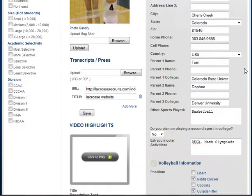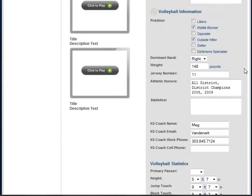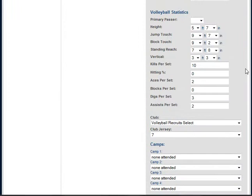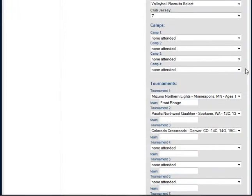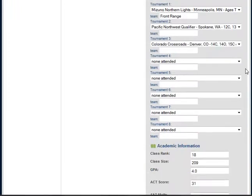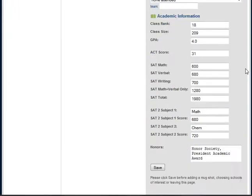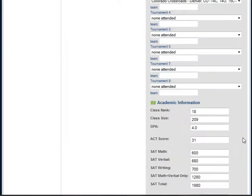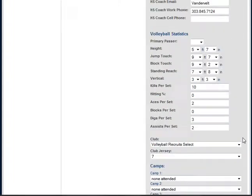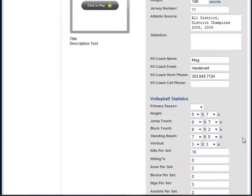On the right is all of your information. This includes your contact information, parents' information, volleyball information, volleyball statistics, what club team you play for, any camps and tournaments you'll be attending, and all of your academic information. It's really important that all of these fields are filled out because they are all searchable on the college coaches' end as well.